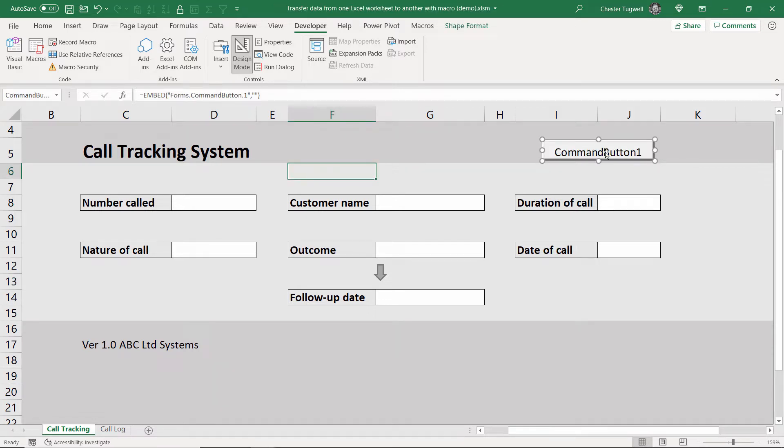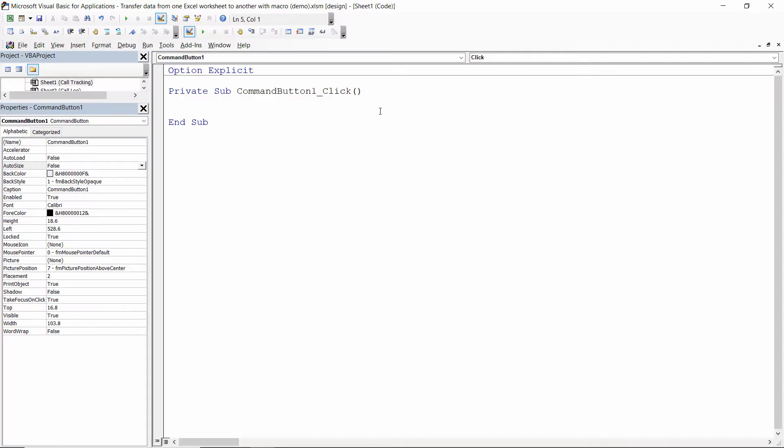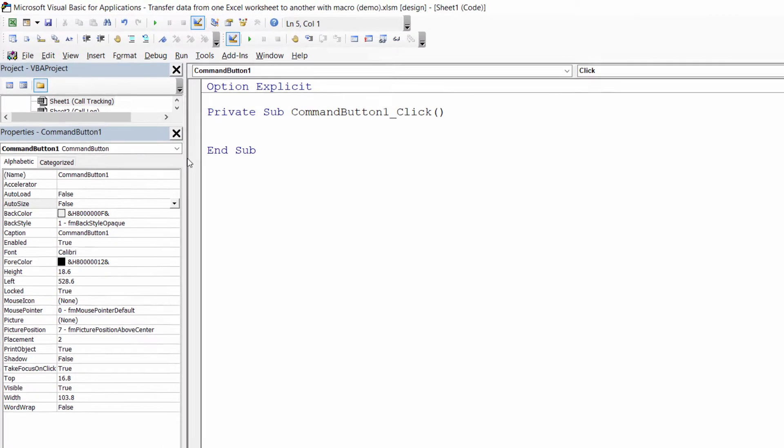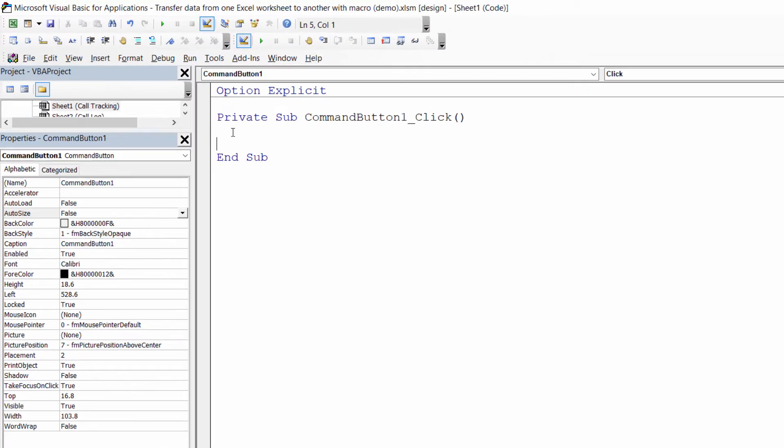Then what you want to do is double click on it, and that will open the visual basic editor, and any code you write into the code screen here will be run whenever that command button is clicked on.